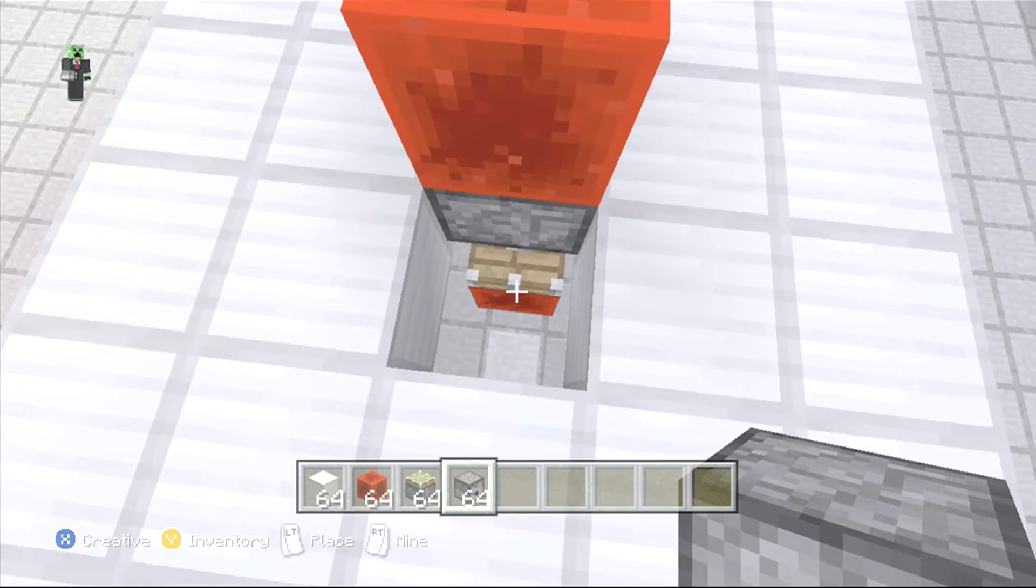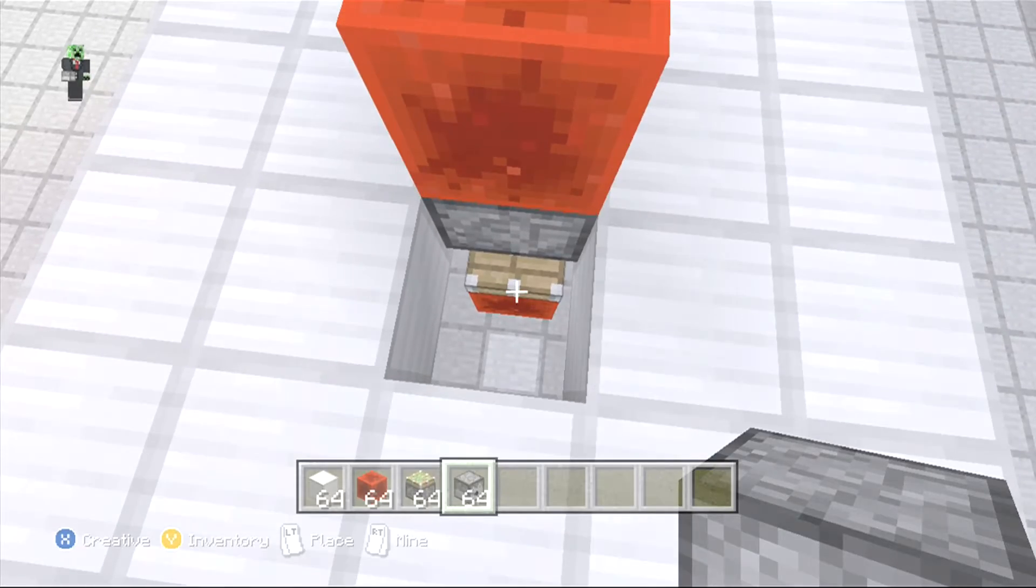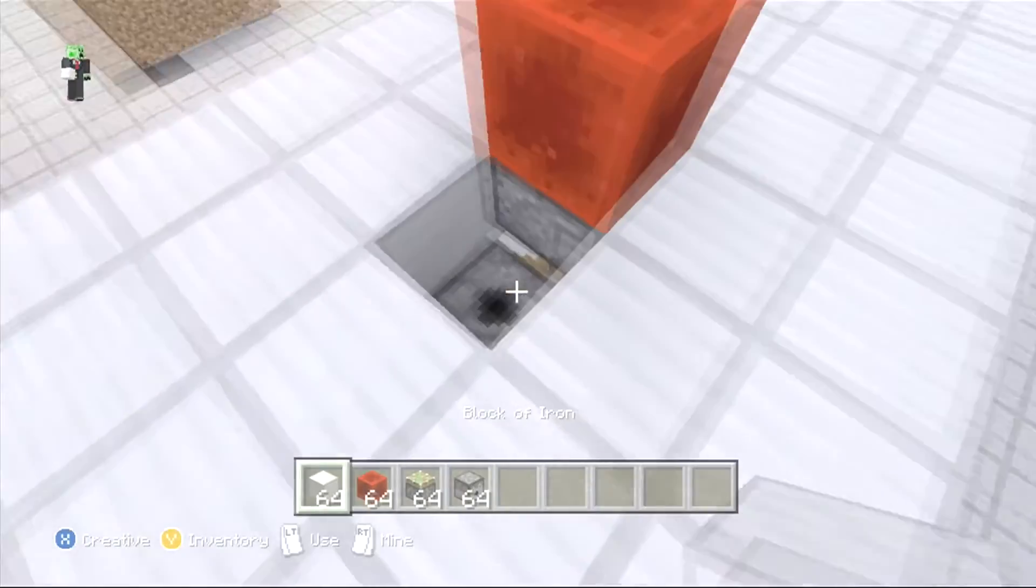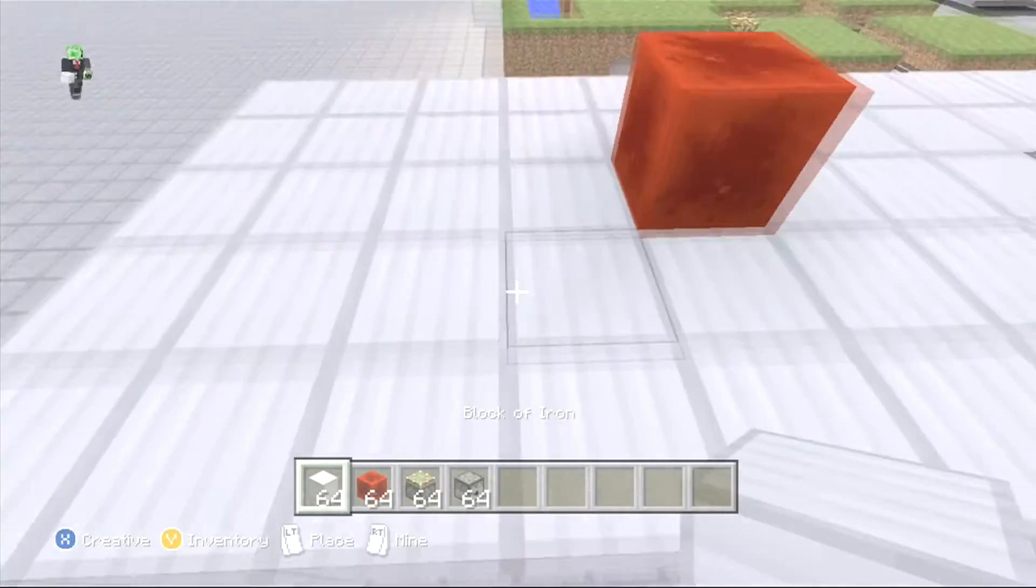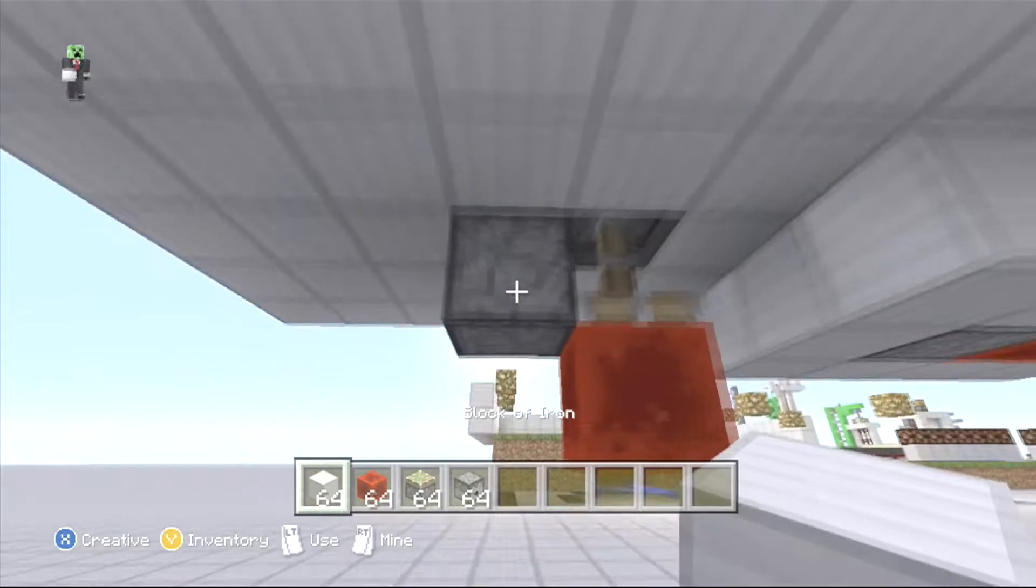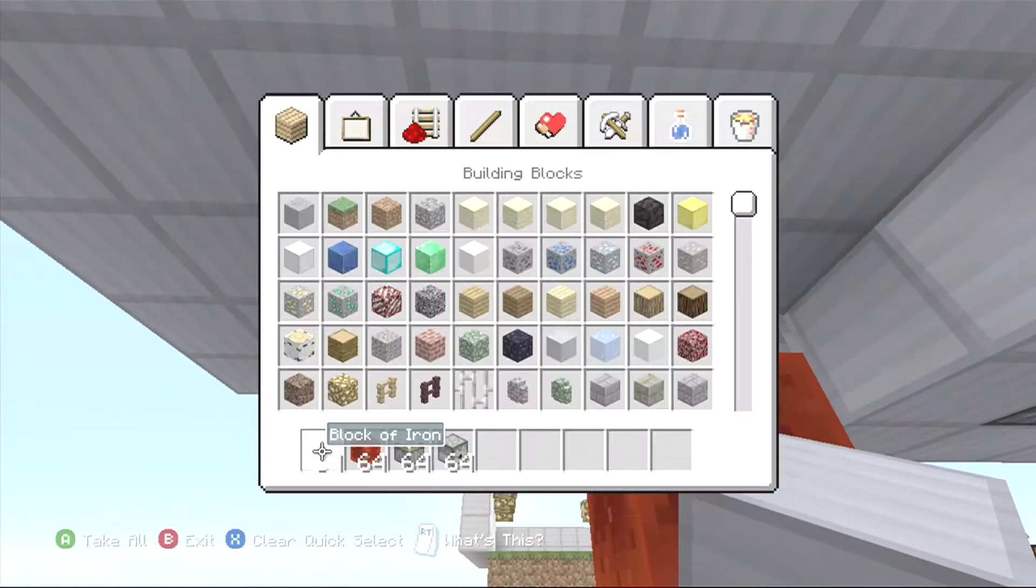and then we just need to come back up here, make sure the dispenser is facing up, just like that, cover it, and come back down here,